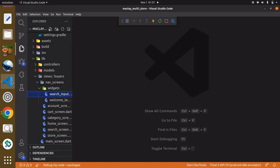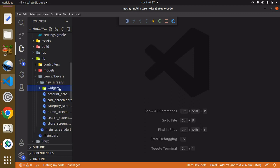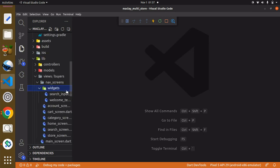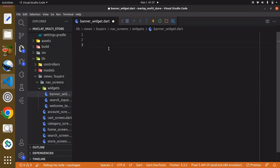Hey guys, welcome. In this section we are going to be able to upload banners and retrieve banners from our cloud Firestore database. To do this, first of all, within the lib folder directory, then the nav screens folder, then the widgets folder, we are going to create a new file and we can call this file banner_widget.dart.